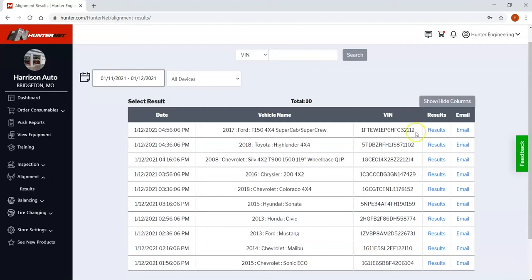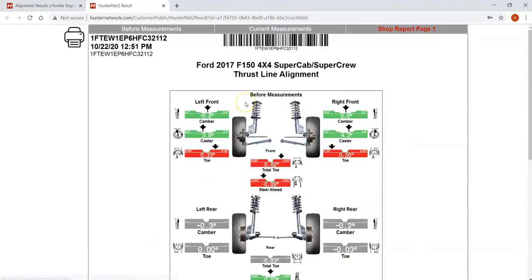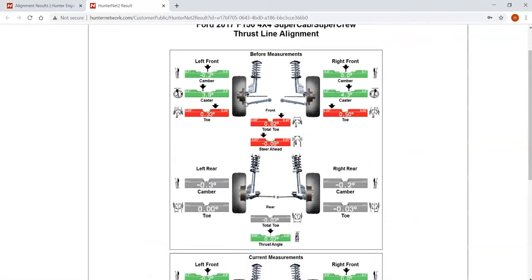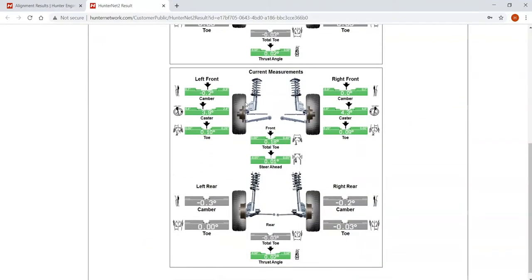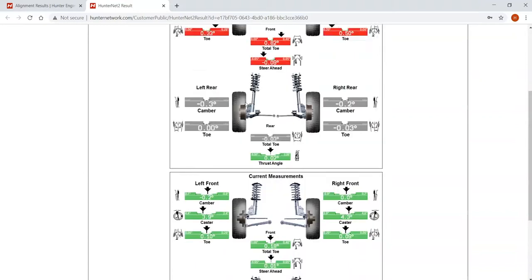Here we can see the latest alignment and I can hit the results link here which will open up a new tab to the detailed alignment results with the before and after measurements.